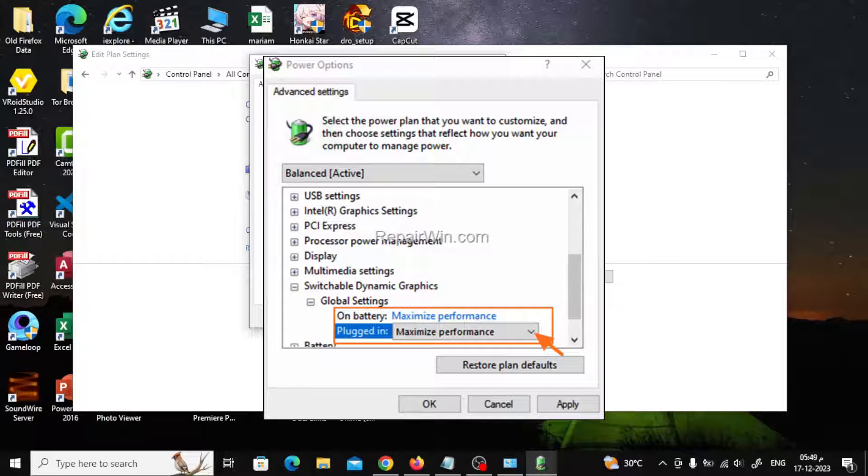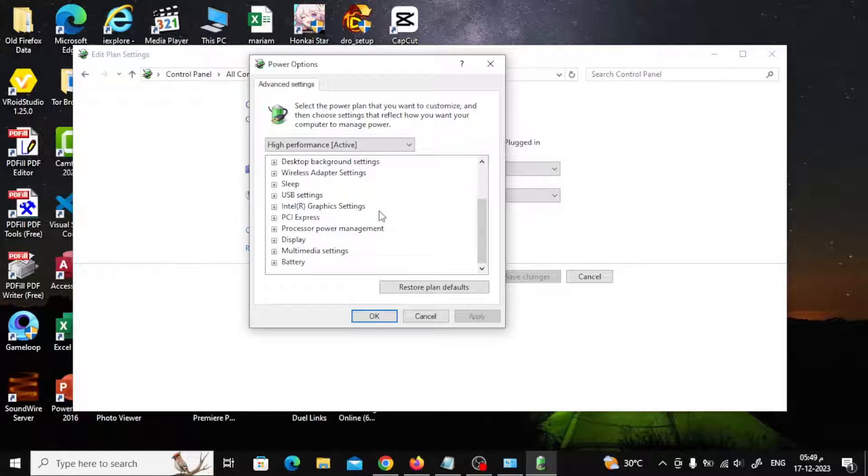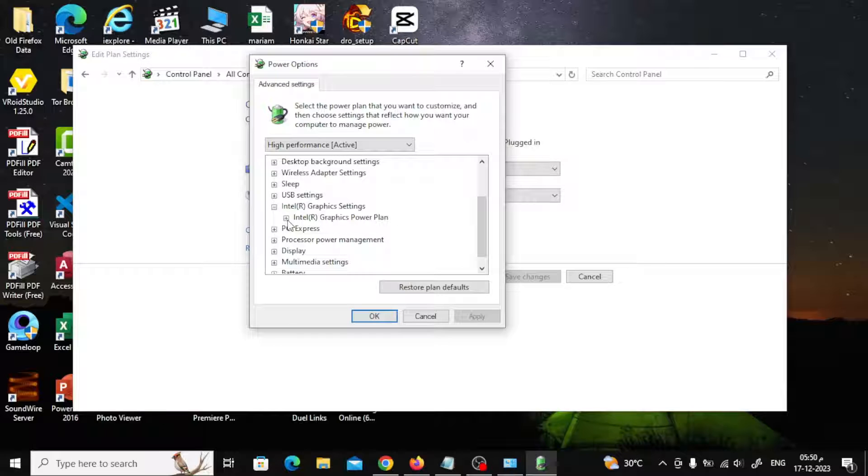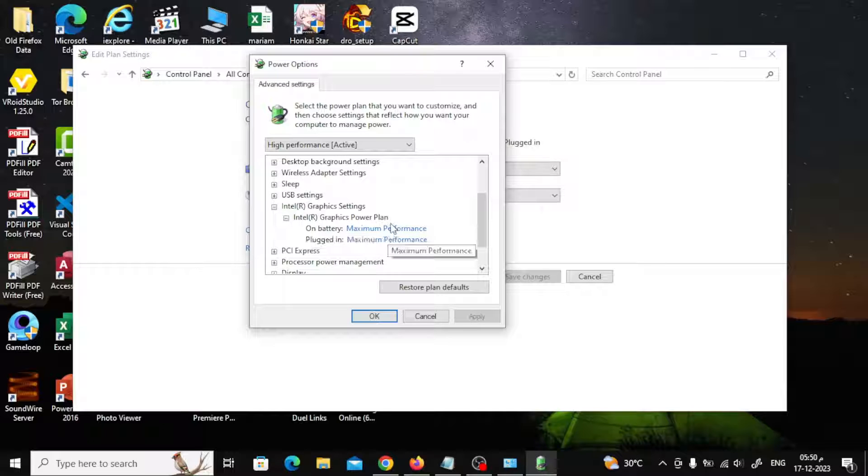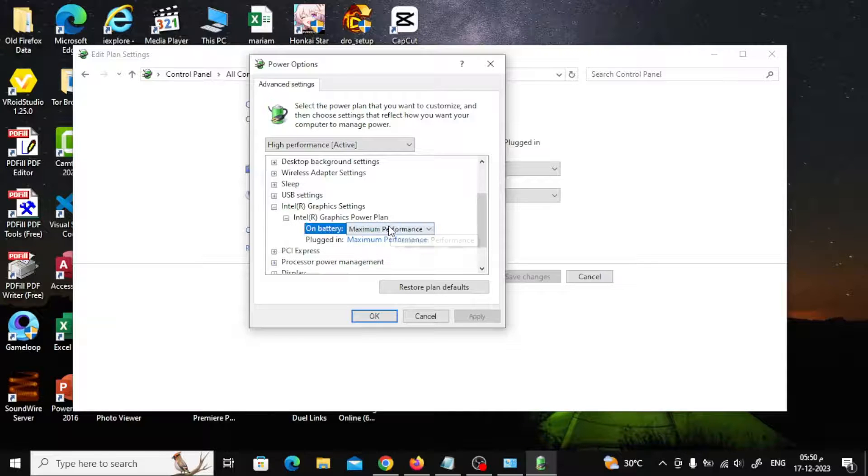I do not have this option, so I will choose the name of the integrated graphics card, which is Intel as you can see. In the same way, set both 'on battery' and 'plugged in' to maximize performance.